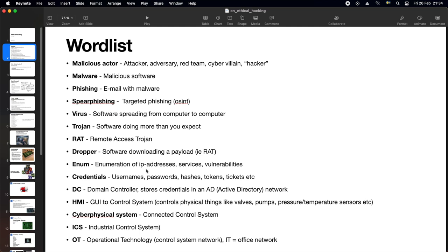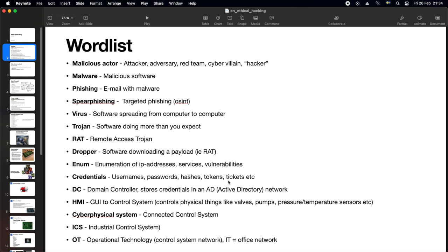Enum, that is short for enumeration. That is what the attacker does once inside the office network. Collects which IP addresses answer to ping. For each IP address, sees which services are on there, which ports are open. And for each service, determine if any of the services have any known vulnerabilities. Credentials, that are things like usernames and passwords that are used to log in or authenticate. But it can also be things like password hashes, tokens or tickets.